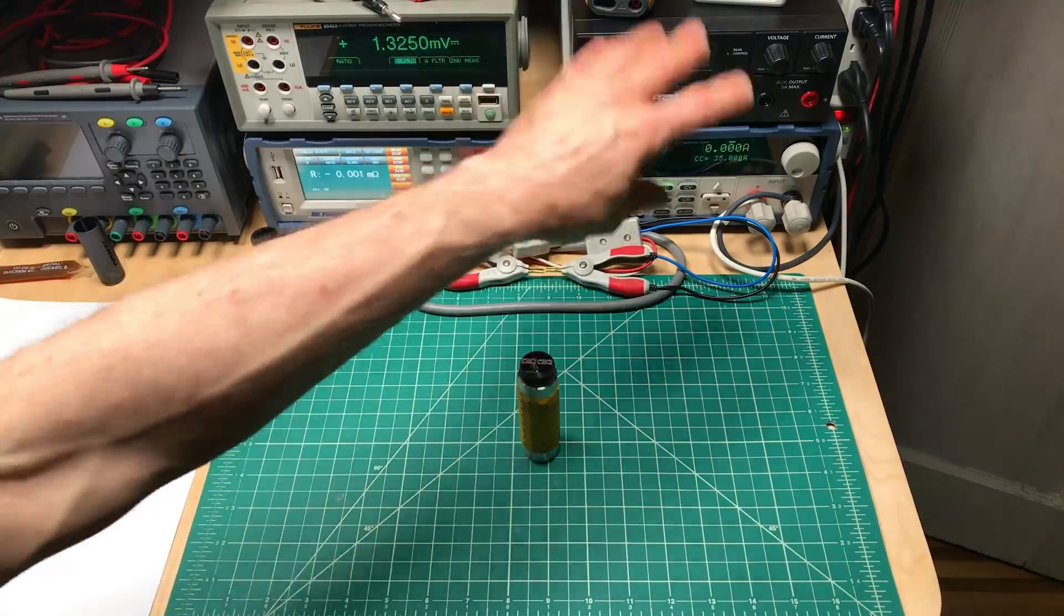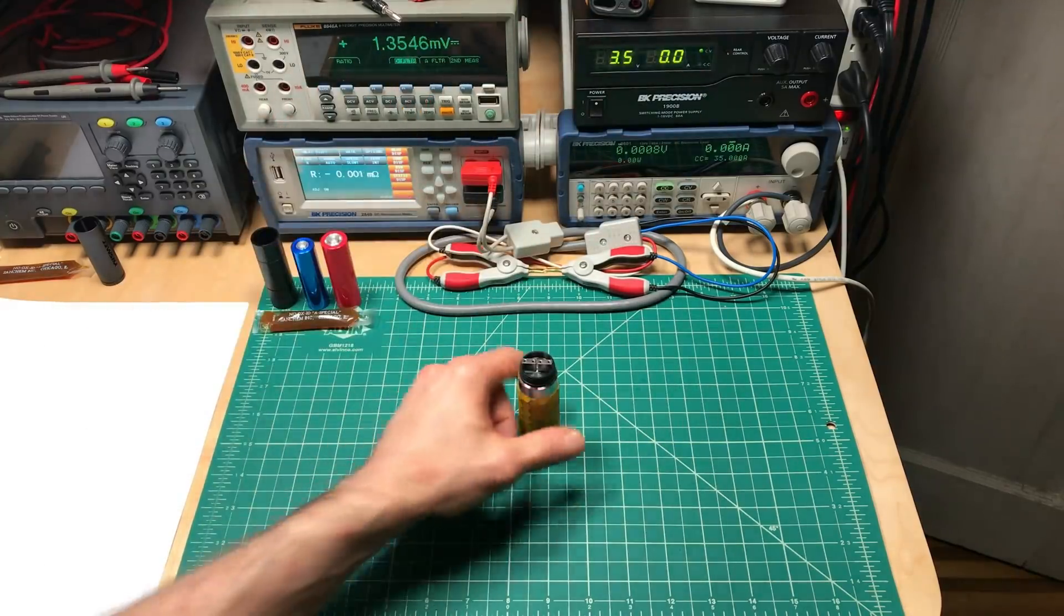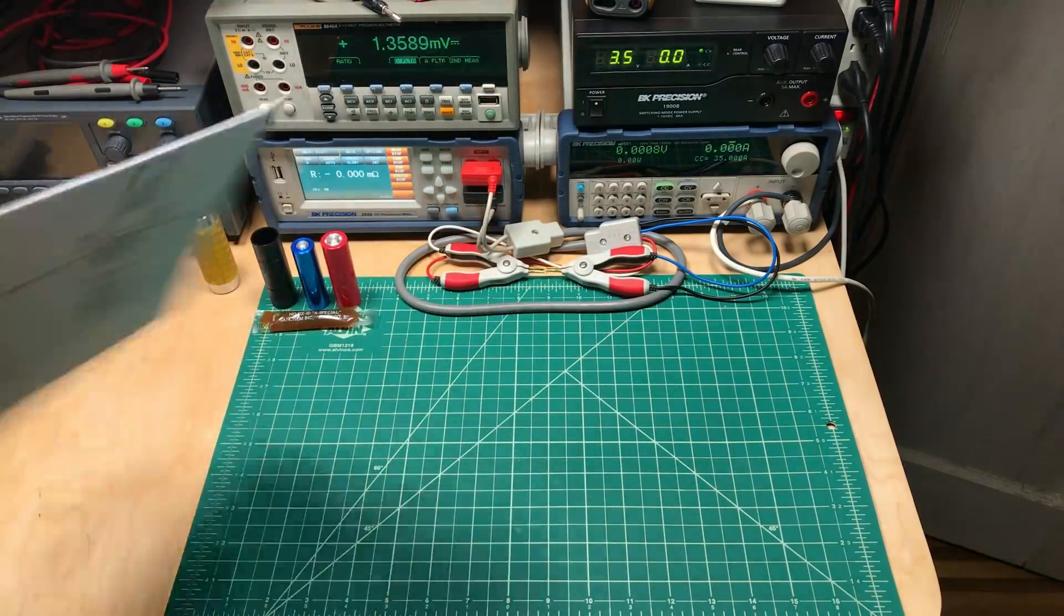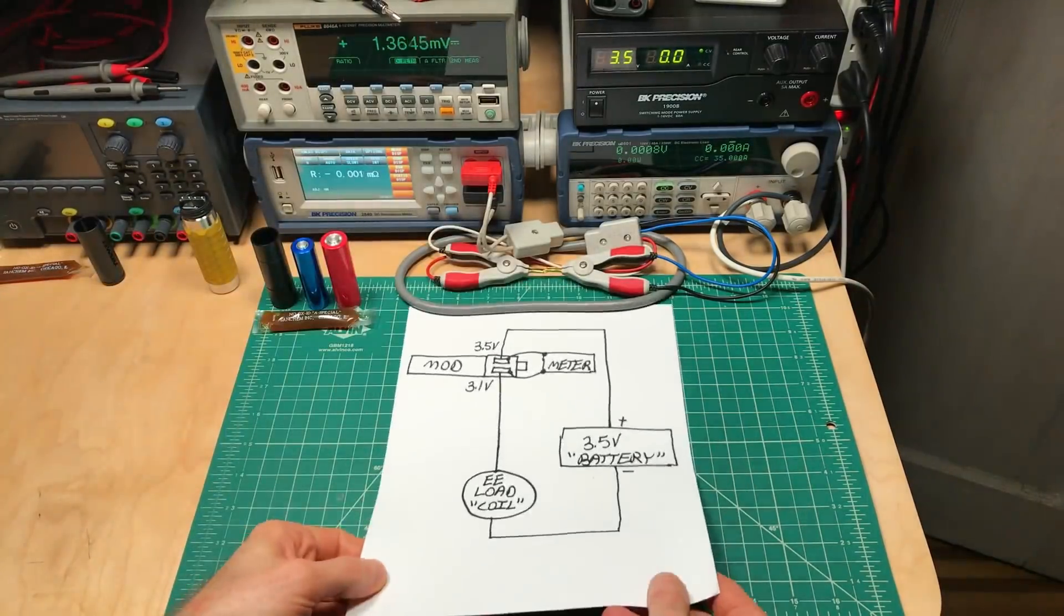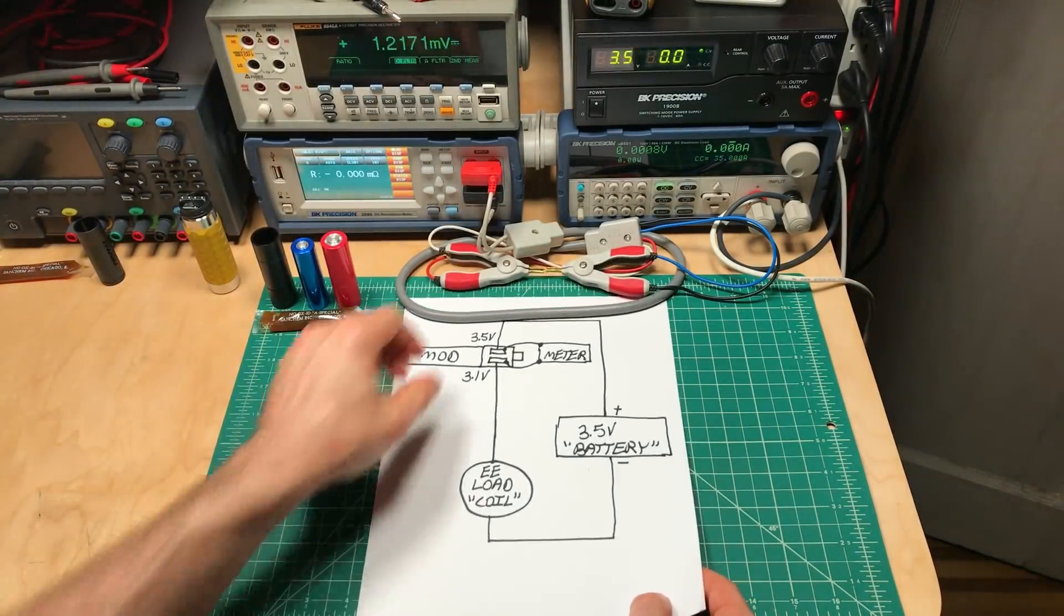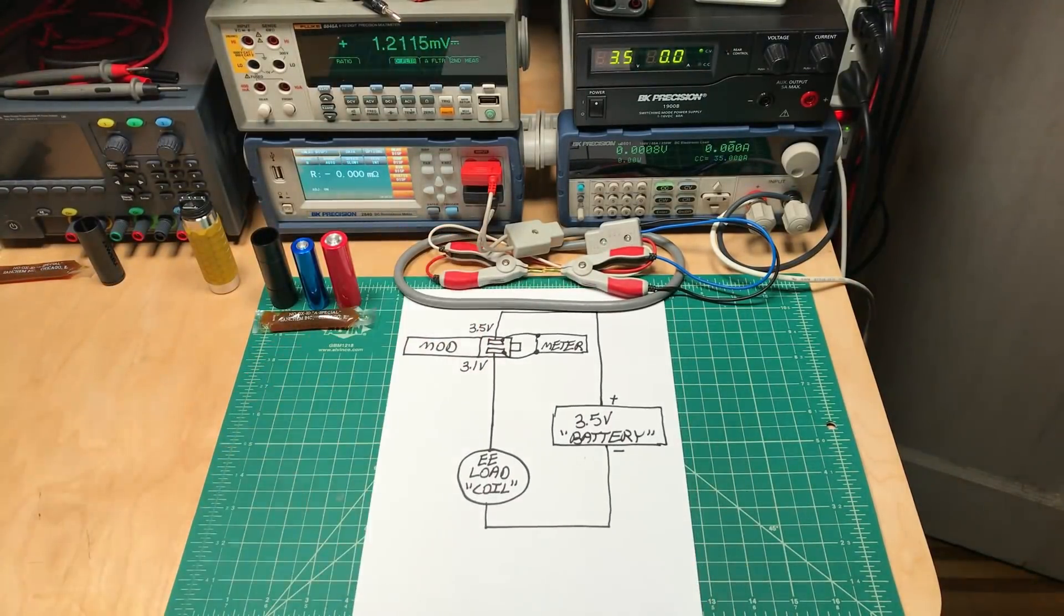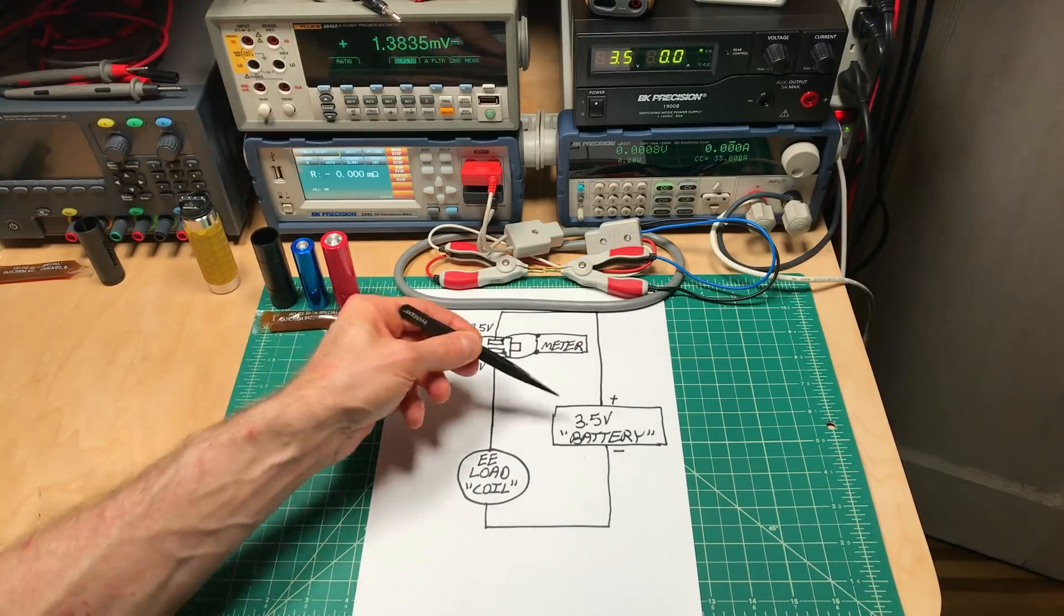And in order to do that, I'm going to be using this equipment here. And I have a really poor drawing that we can go over just a little bit. Essentially, what I'm going to use are substitutes for the battery and the coil in order to provide more consistency.